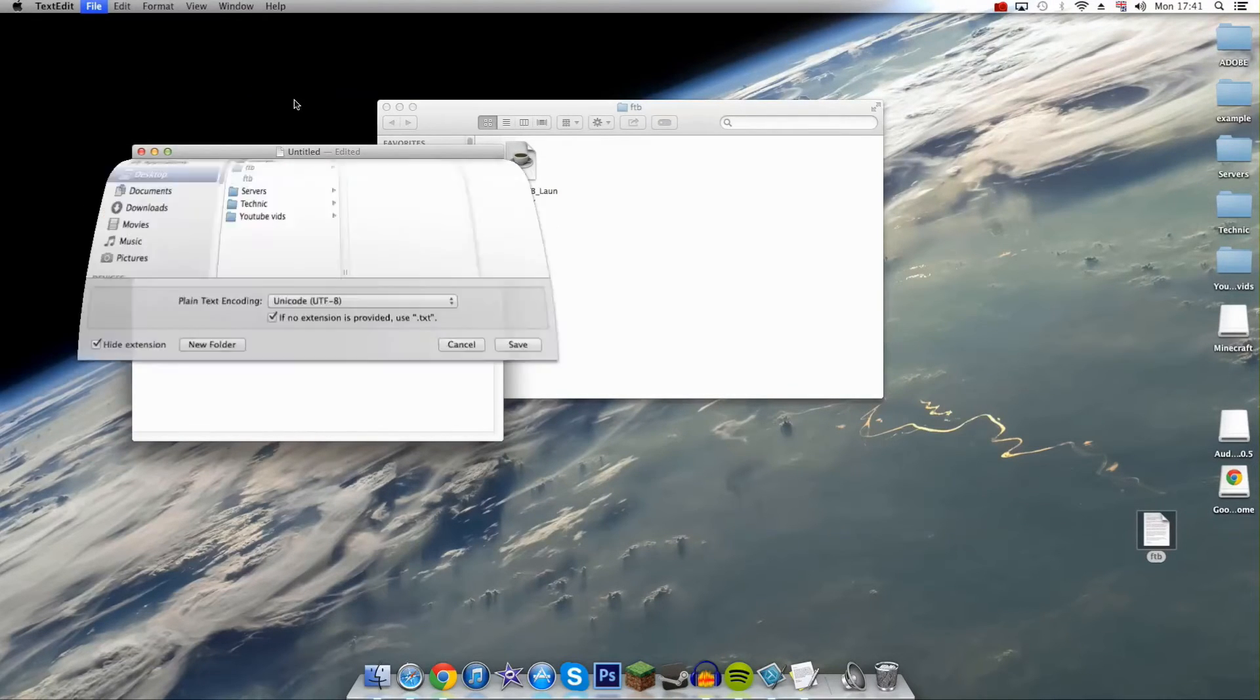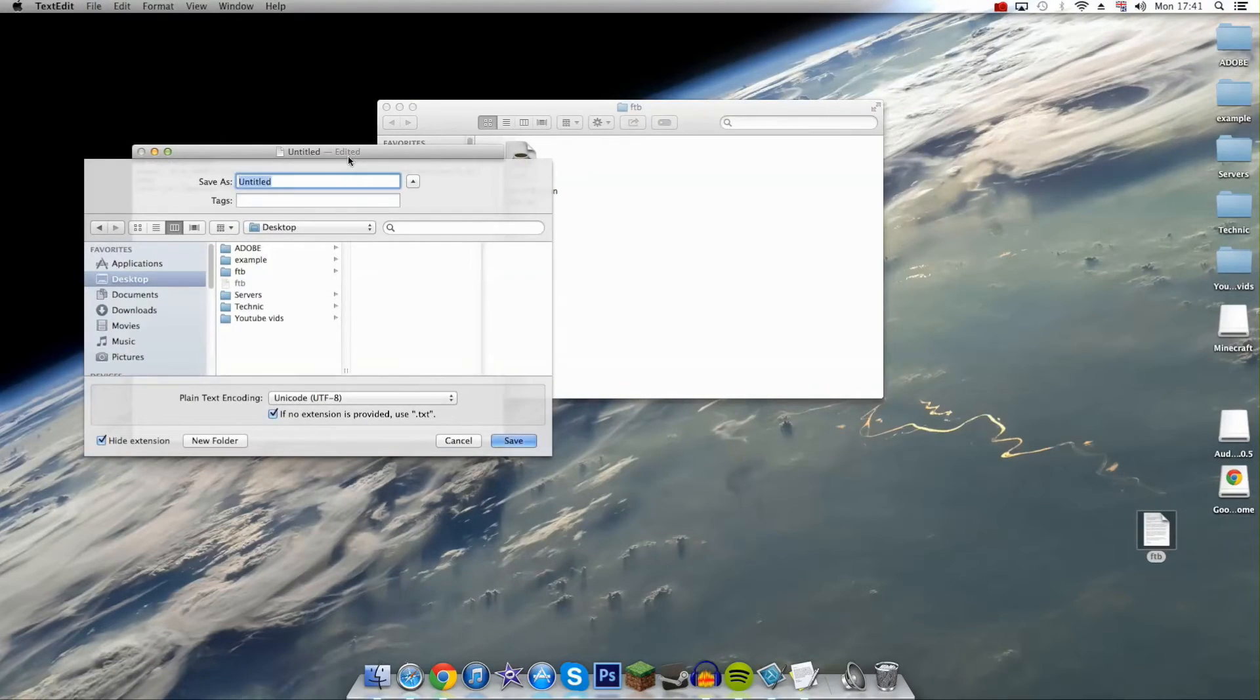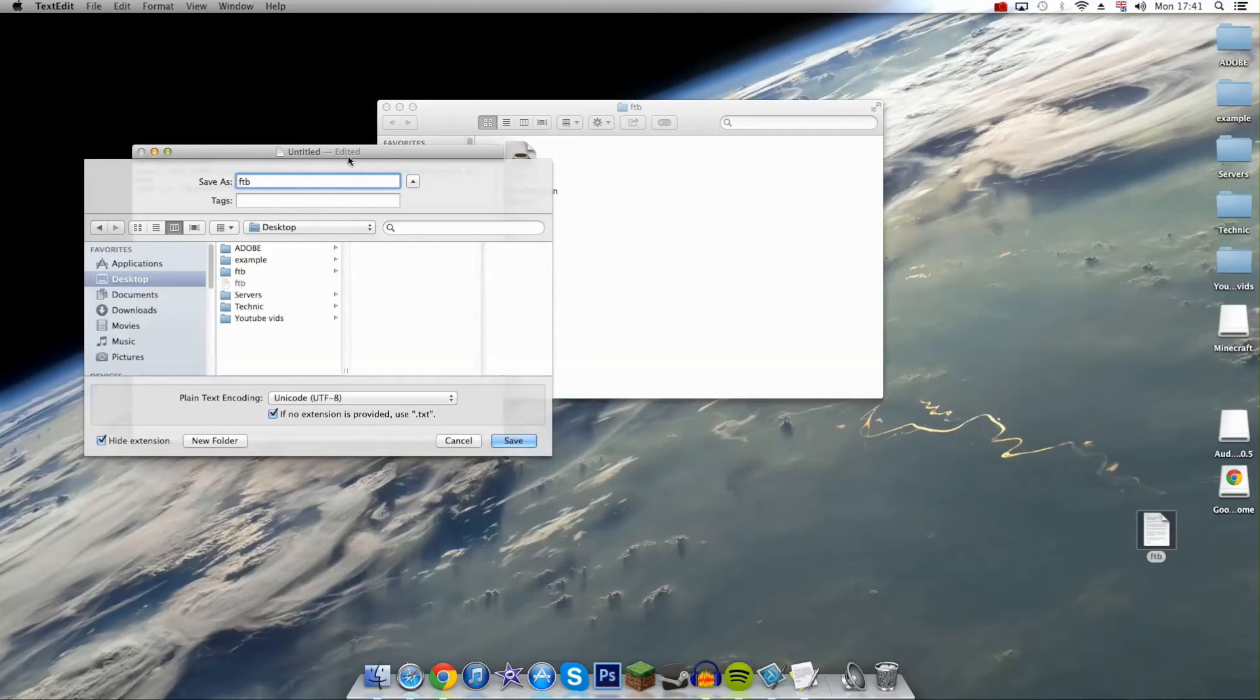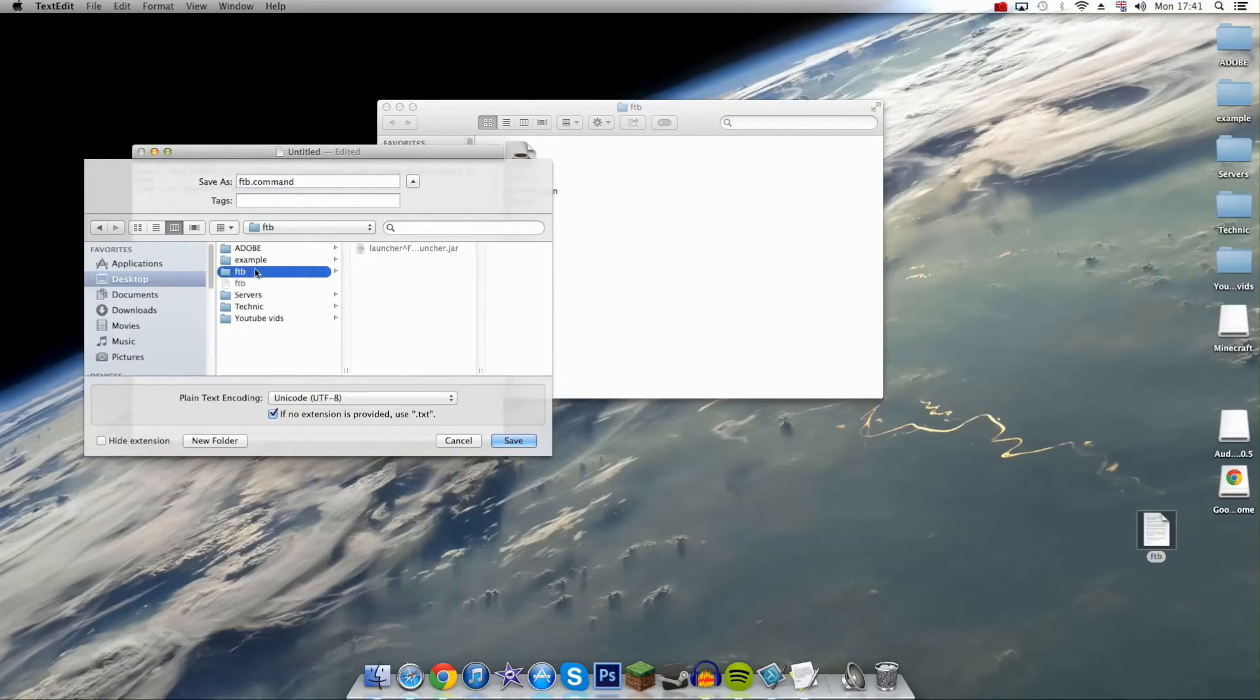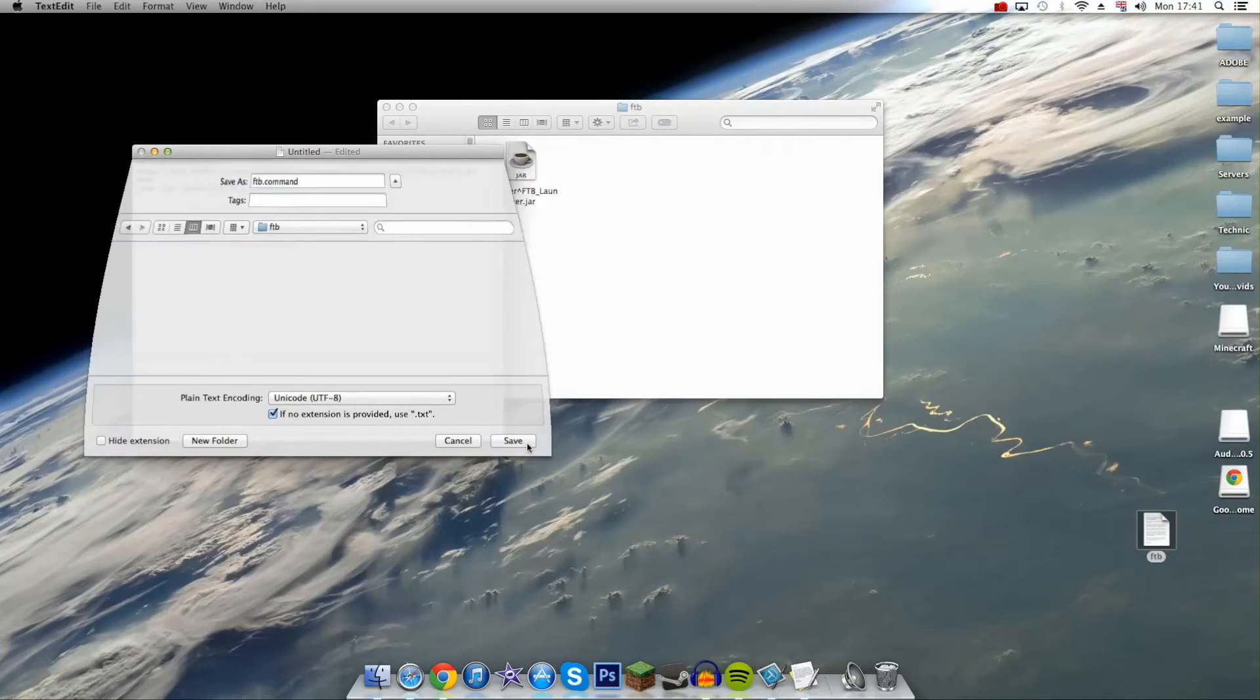Then file, save, and save that as ftb.command like that. Save it into your folder, so desktop, FTB, save it there.